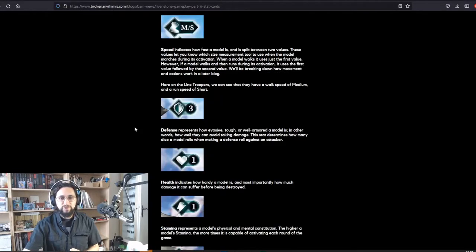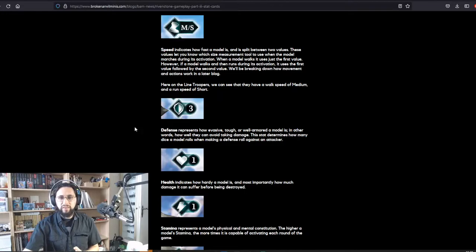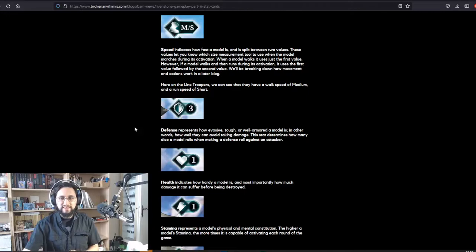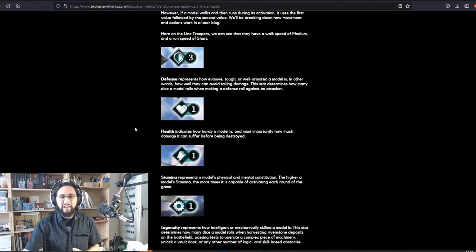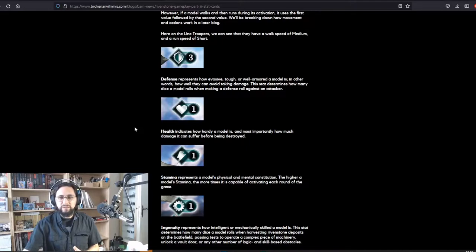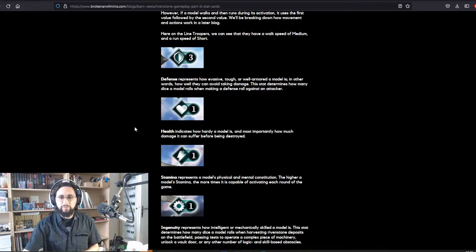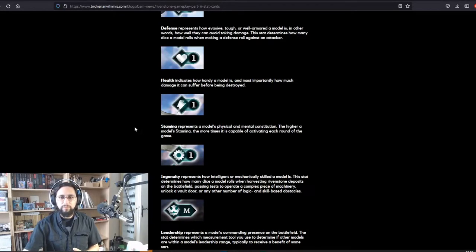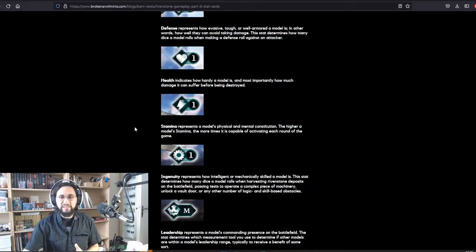Defense represents how evasive, tough, or well-armored a model is. In other words, how well they can avoid taking damage. This stat determines how many dice a model rolls when making a defensive roll against an attacker. Health indicates how hardy a model is and most importantly how much damage it can suffer before being destroyed. Stamina represents a model's physical and mental constitution. The higher a model's stamina, the more time it is capable of activating each round of the game.